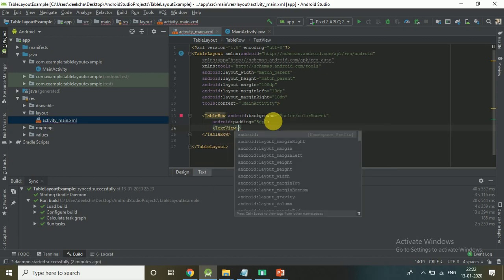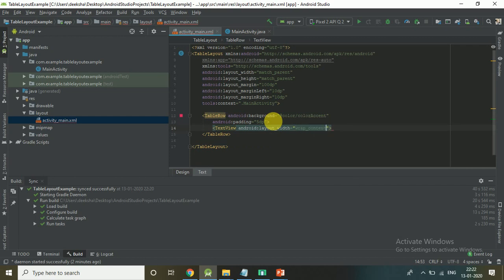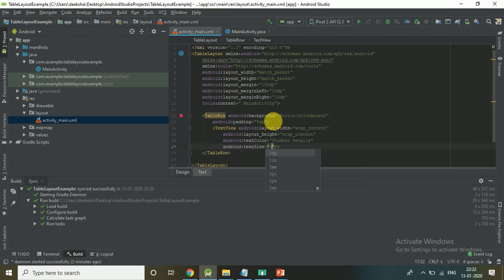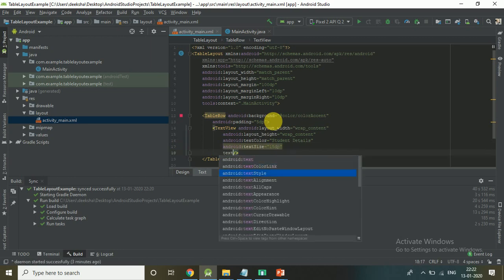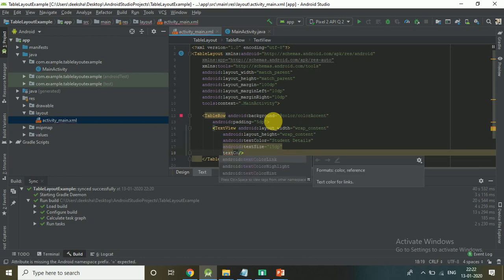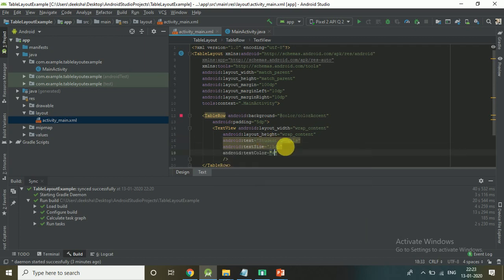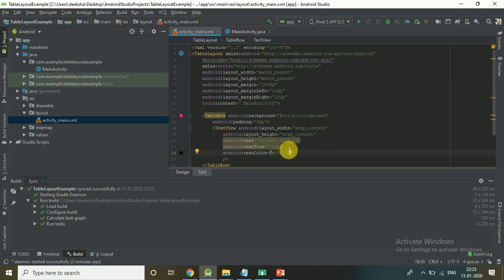Add a TextView. Set layout width to wrap_content, height to wrap_content. Set text to Student Details, text size to 15dp, and text color to black.